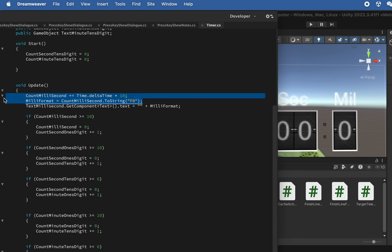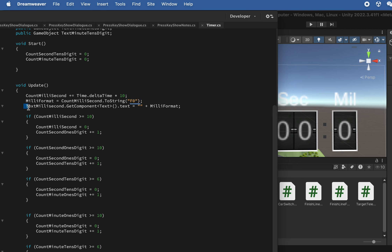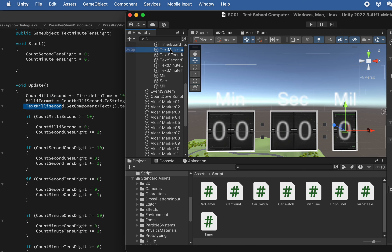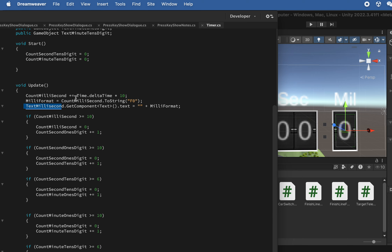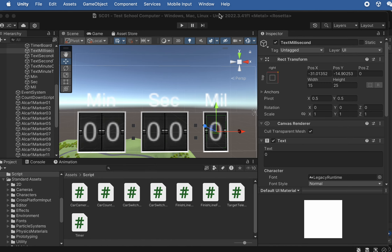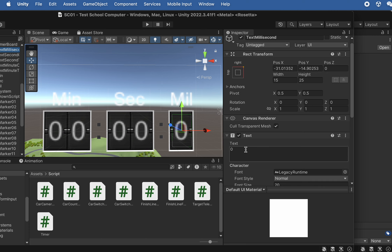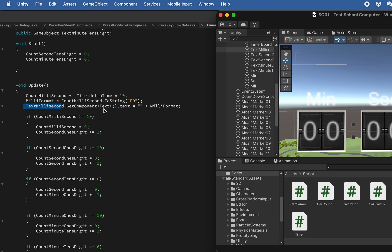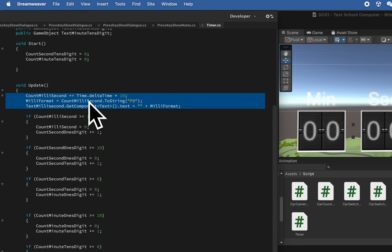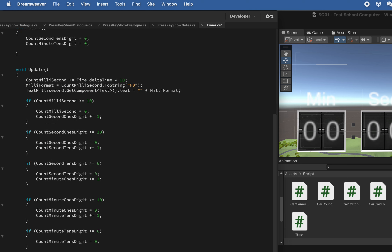The format F0 displays the value as digits without decimal points. We then access the text component of the millisecond text box and print the value we calculated from delta time. We transform the format and print it to the text box. That's the hardest part of the script — everything below is much simpler.